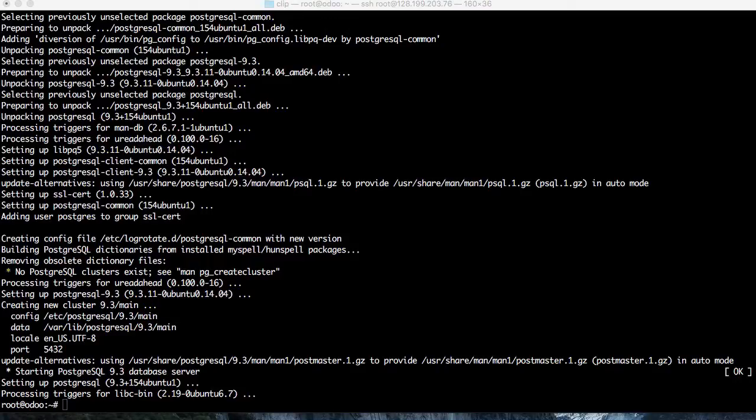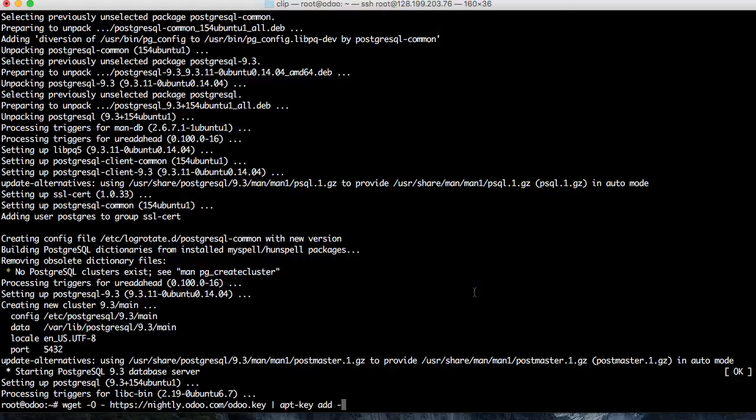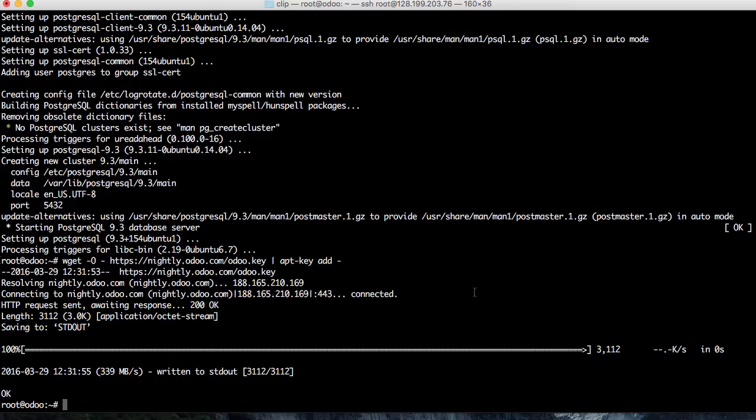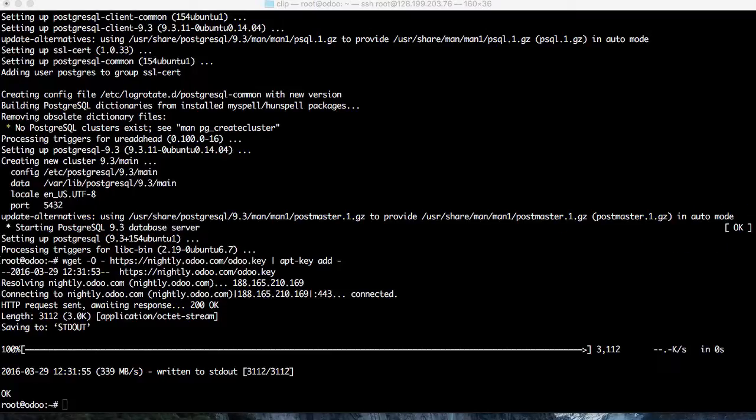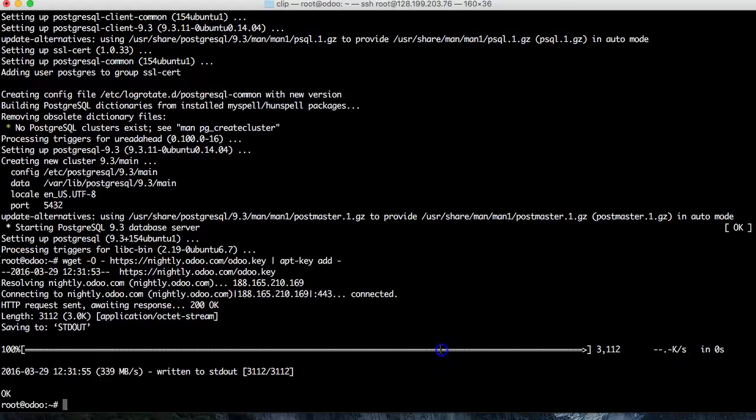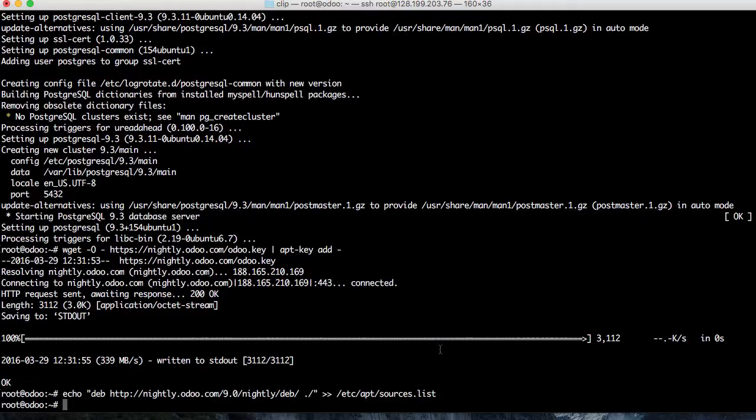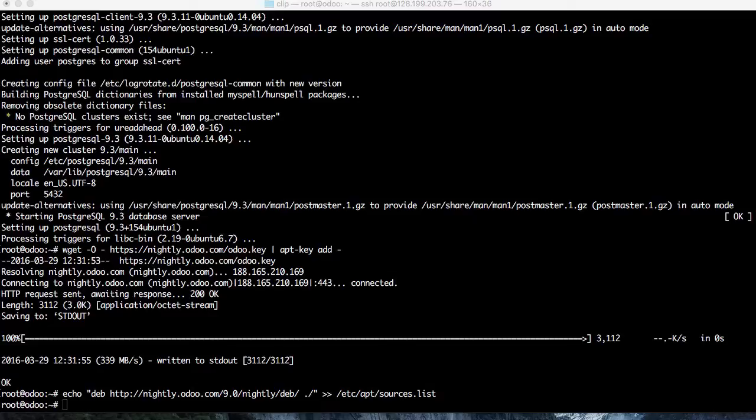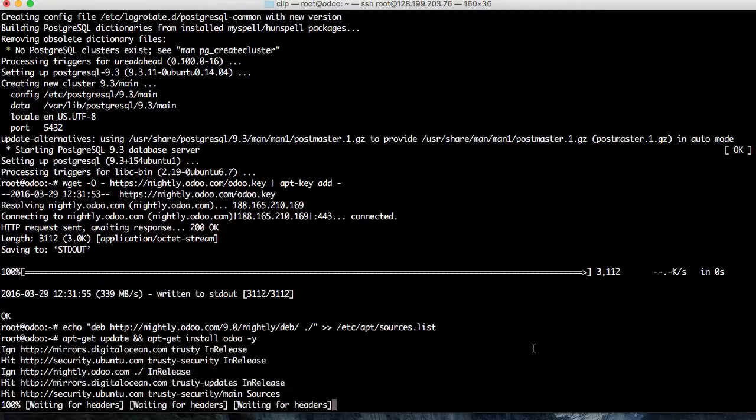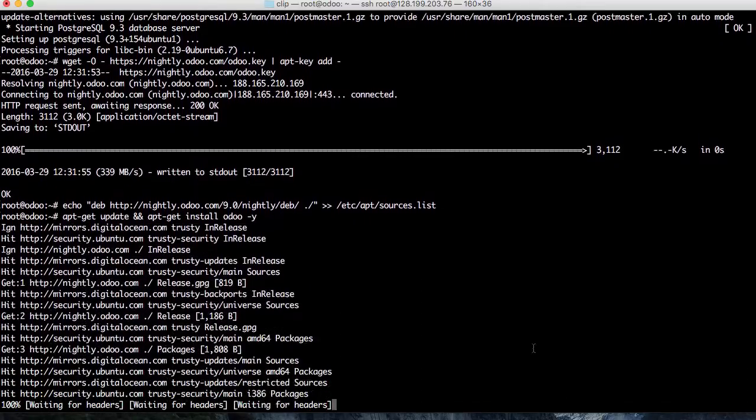The database installation is finished. After that, I will install Odoo using the source. First I get the key from the Odoo website, and then I add the source to download the package. This is the source. After we get the source, we have to do an update one time.